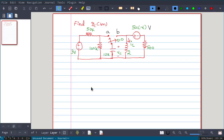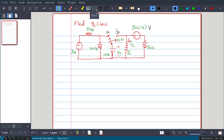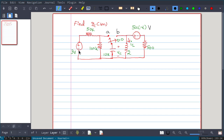In this video, we will solve the following problem: find Vc at 1 millisecond. We have to find the voltage at 1 millisecond across this capacitor. There are two voltage sources here — one is 3 volt, and another one is 5·u(−t).